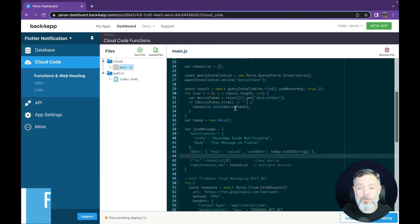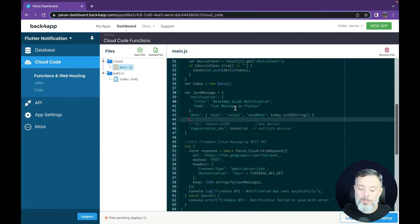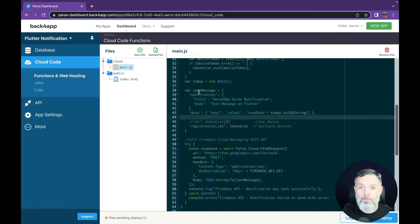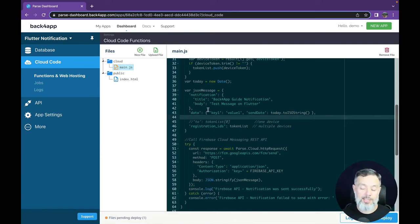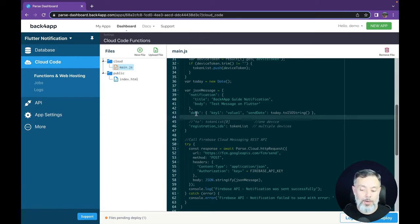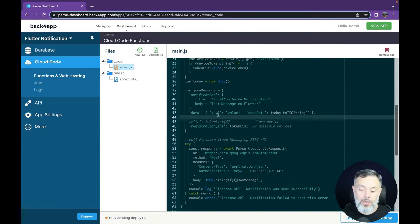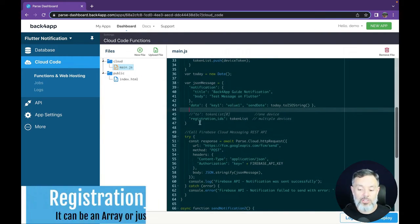Now for the interesting part: writing the JSON we'll send to Firebase. The first property is notification, containing two sub-properties: title (the notification title) and body (the message text rendered below the title). If you need to pass additional parameters, use the data property with key-value pairs — in my example I have key1/value1 and a sendDate with the current datetime. Finally, I set registration_ids to my tokenList array, which contains all the device tokens to target.